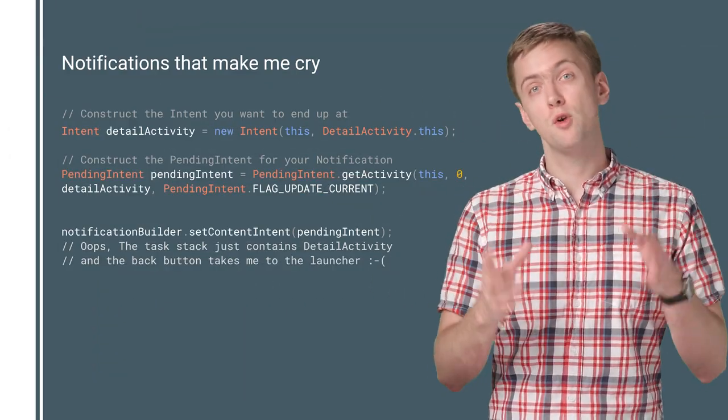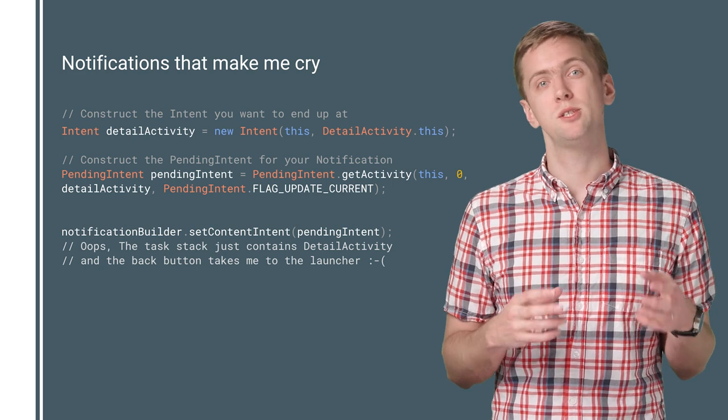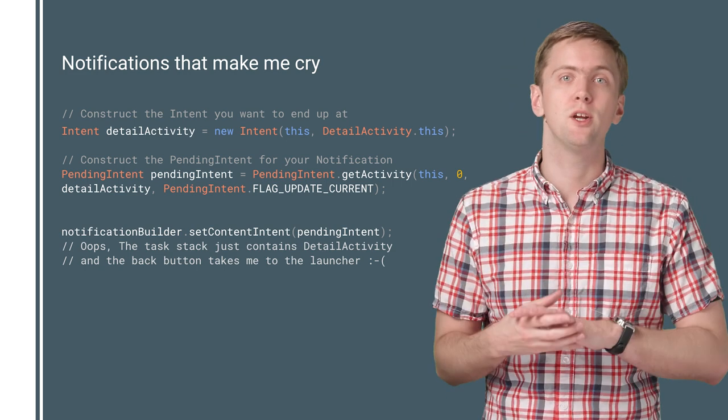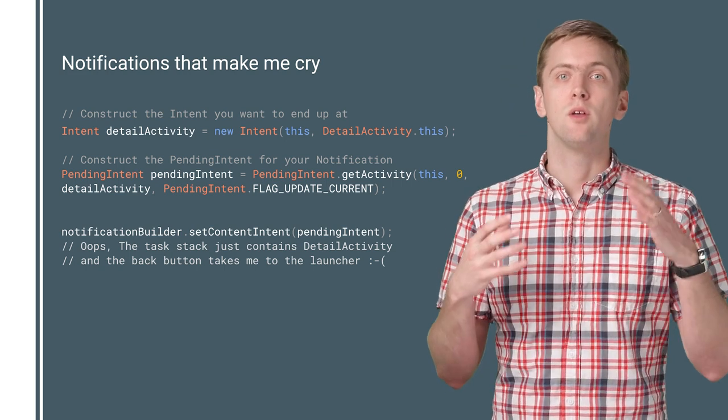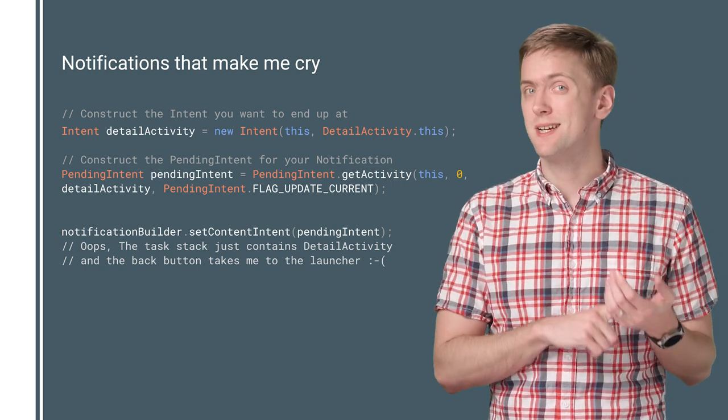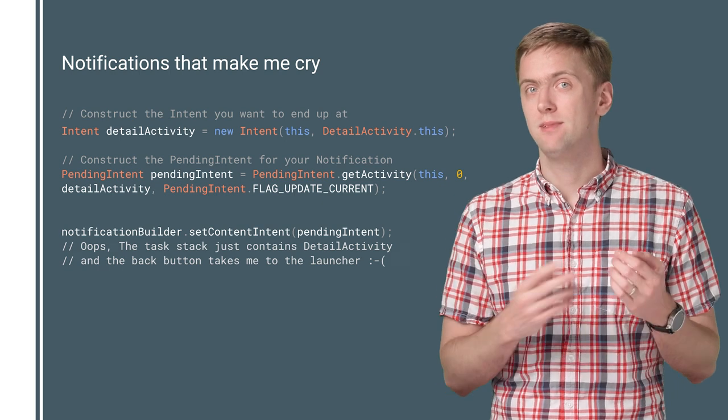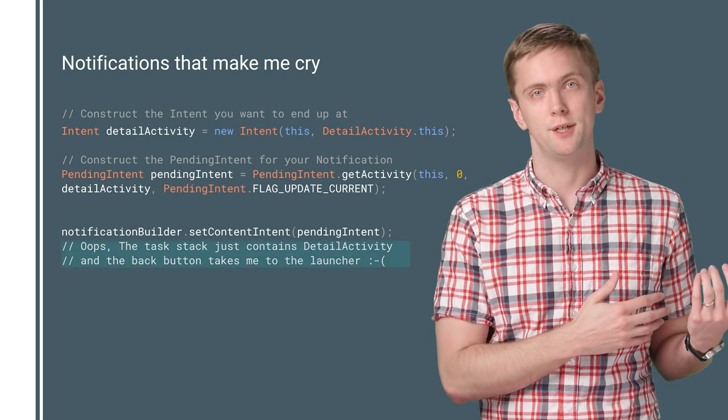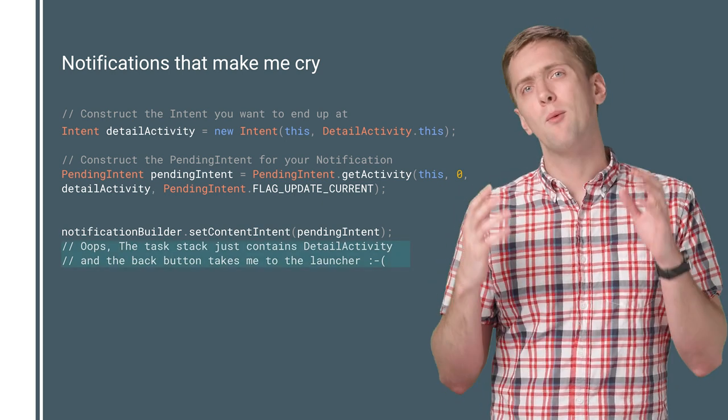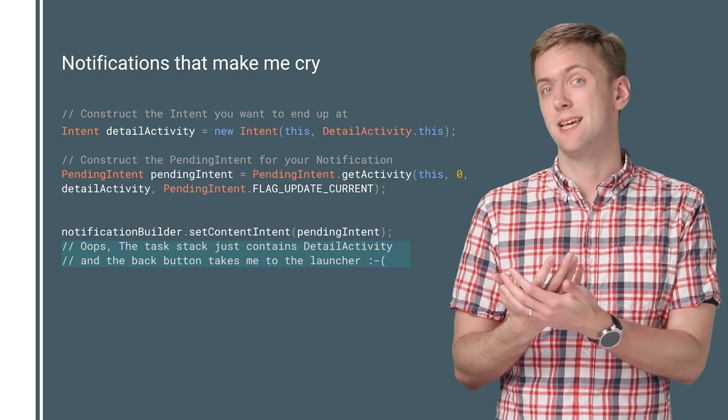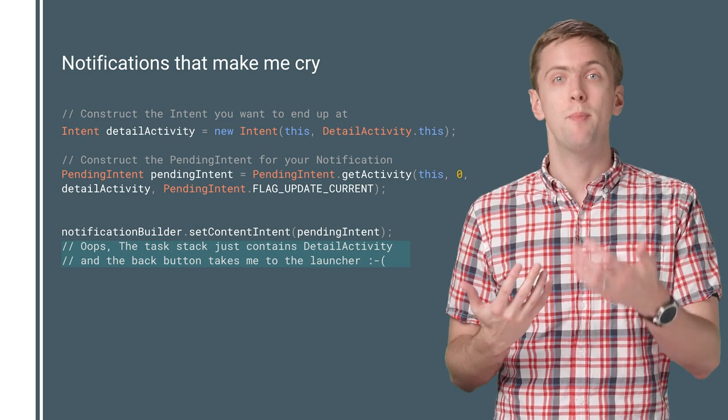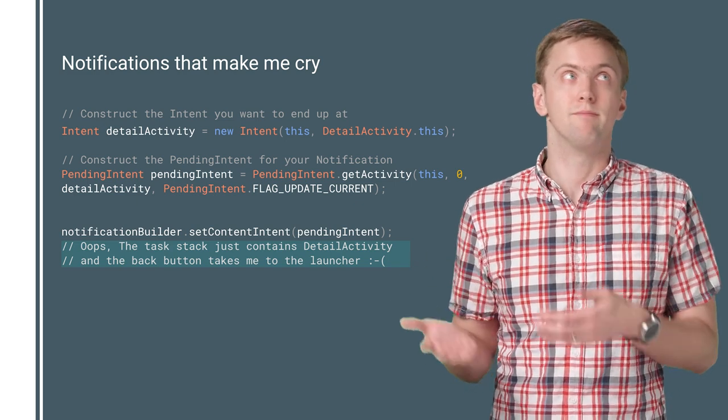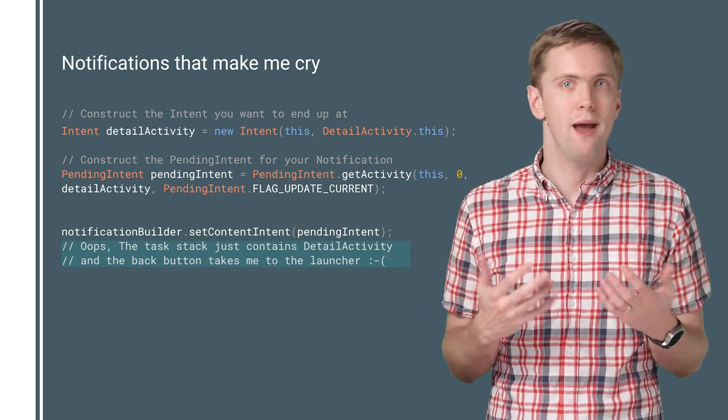So for a notification that points to an activity deep within your app, you really don't want that first press of the back button to take you immediately to the launcher. Not when every other time you're looking at that same screen, the back button does something different, like go back in your app.